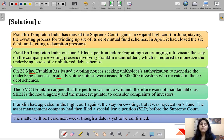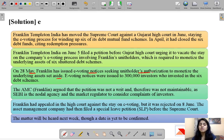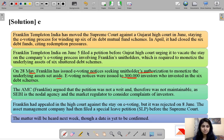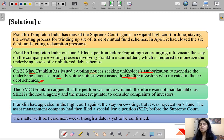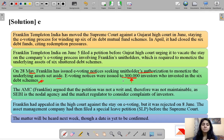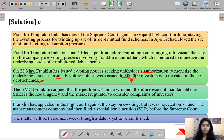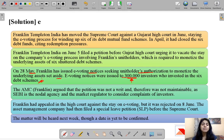These e-voting notices were to be issued to three lakh investors who had invested in the six debt schemes. Before Franklin Templeton could sell or monetize these assets, it required permission from unit holders. However, some investors filed a petition in Gujarat High Court arguing that the e-voting meeting Franklin Templeton planned was not according to the rules and had not sought every unit holder's permission. Franklin replied that the petition was not a writ and was not maintainable as SEBI is the nodal agency and market regulator to consider investor complaints.